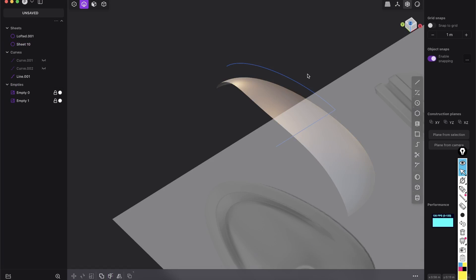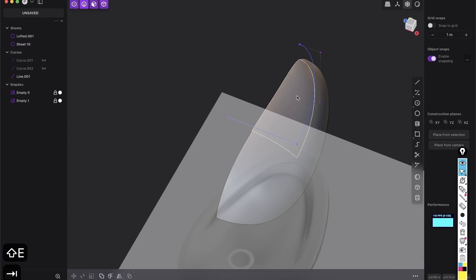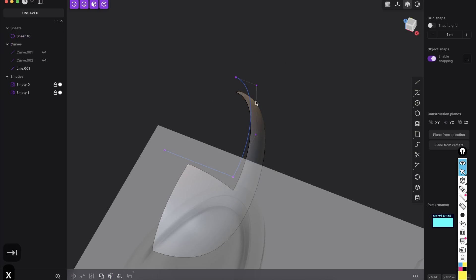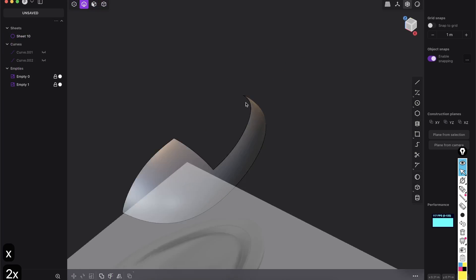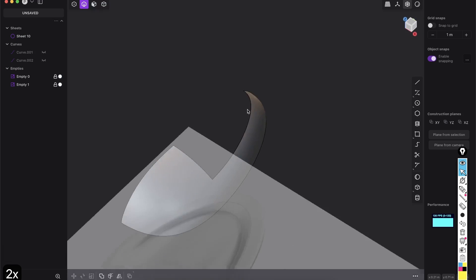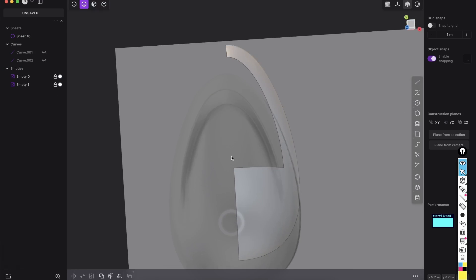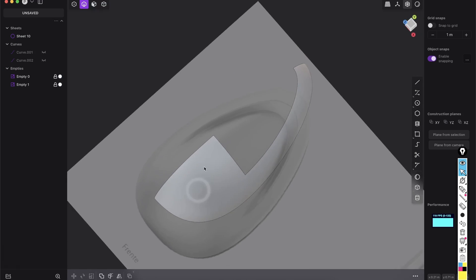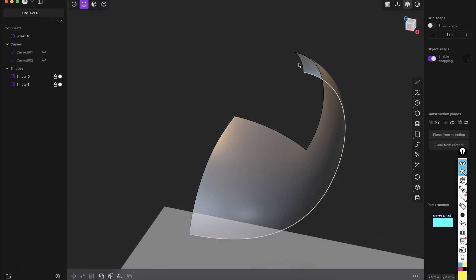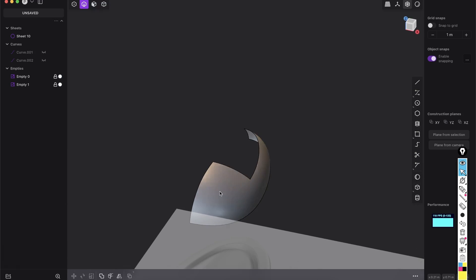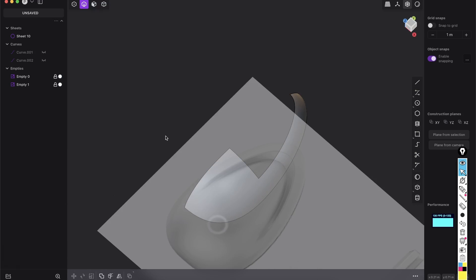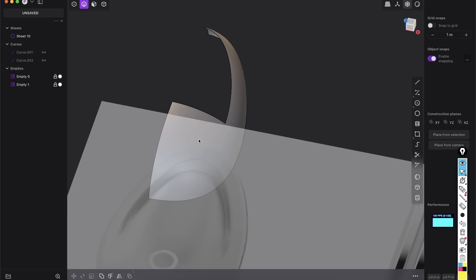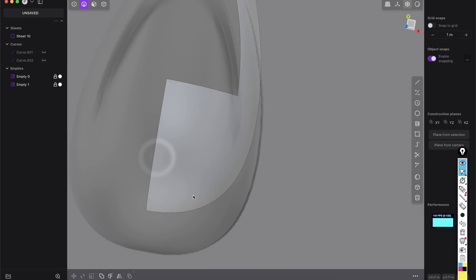So you see, we have the shape here and now we can press C and cut into our surface, right click and now you see, we have this extra piece. We can select it, delete it, also this curve. So we have now this opening and it's like always, so with surface modeling, we first create the very main bulky shape.